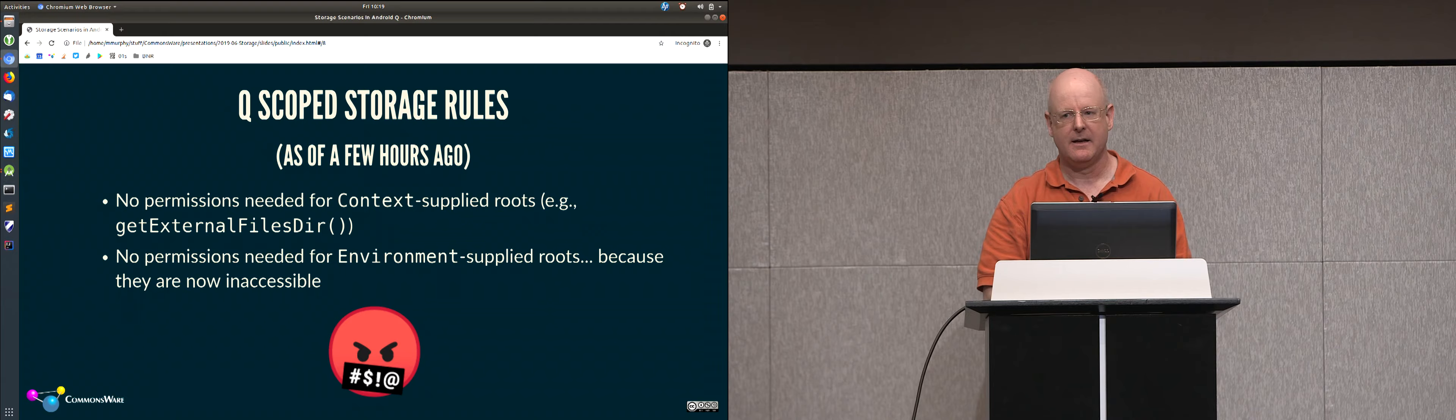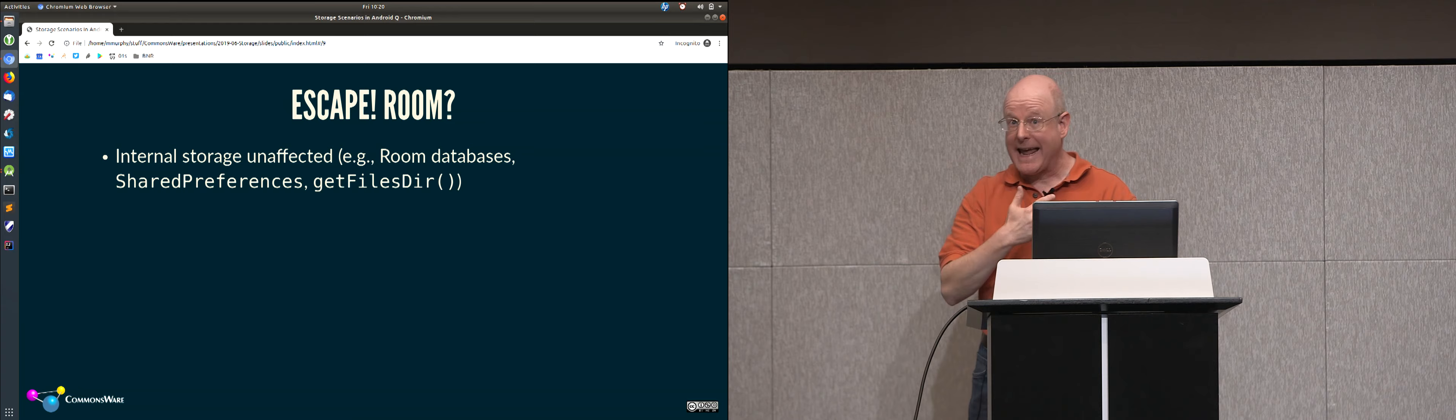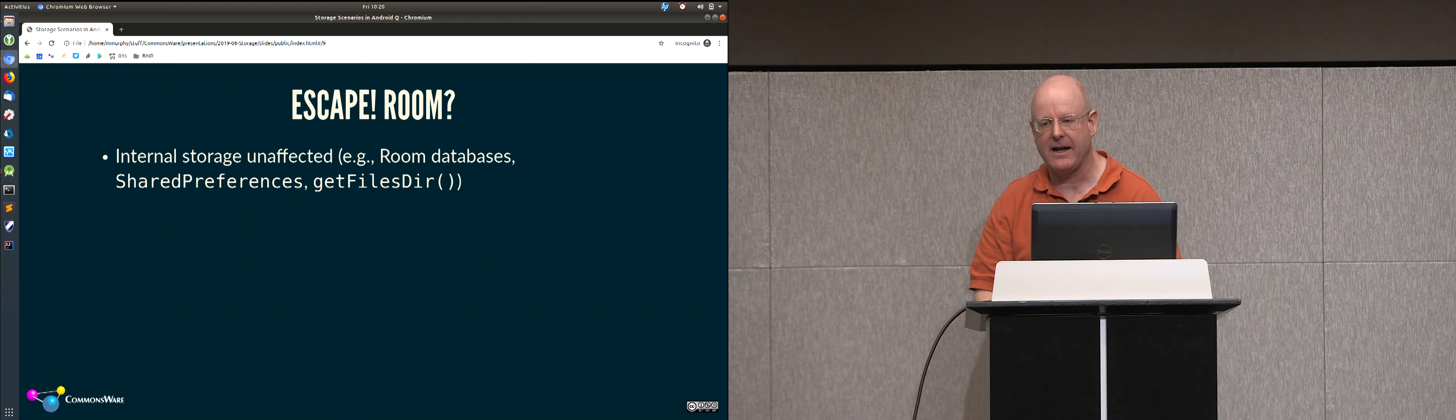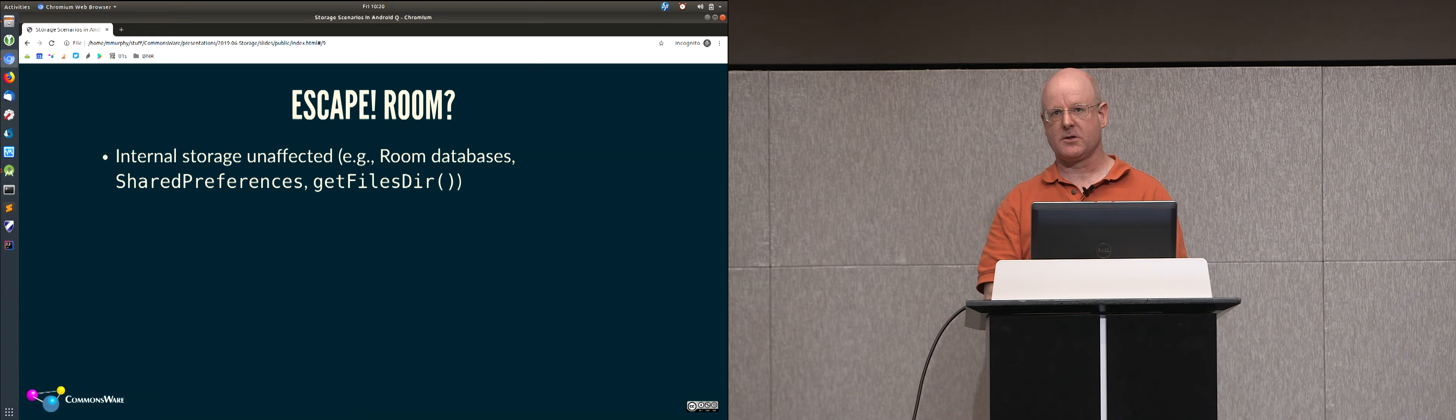Because this is quite a sea change from what we've had previously. Now again, if you're only using internal storage, you're working with room databases, shared preferences, getFilesDir, getCacheDir, that sort of stuff. What the SDK refers to as internal storage, you've never needed any permissions for that. There's no changes to there. In addition to no changes to getExternalFilesDir and so forth.